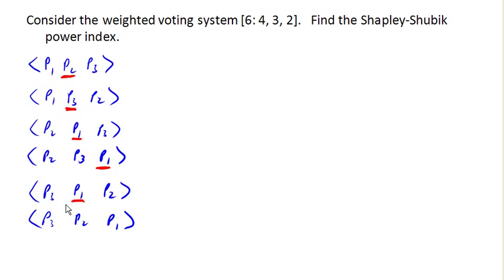Here, player 3 plus player 2 is a weight of 5, not enough. Add player 1 gets us up to reaching quota.